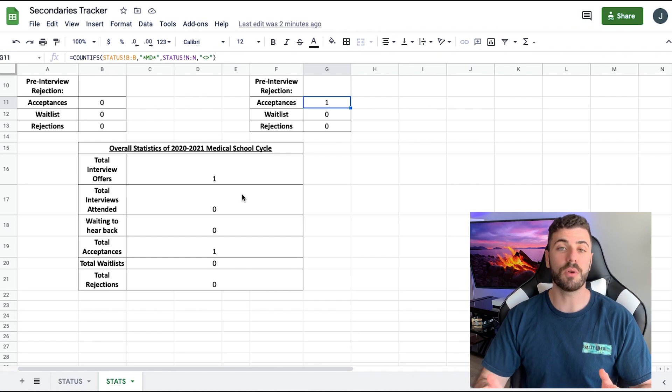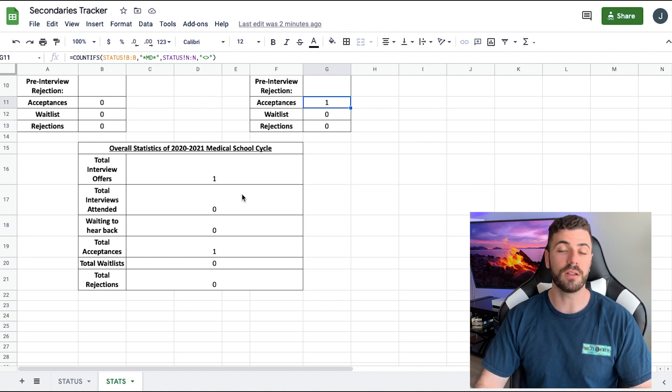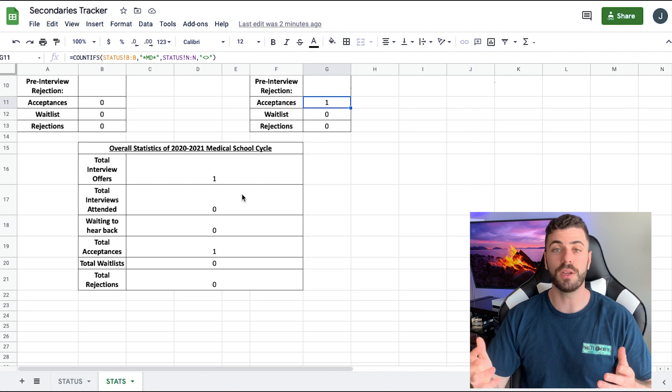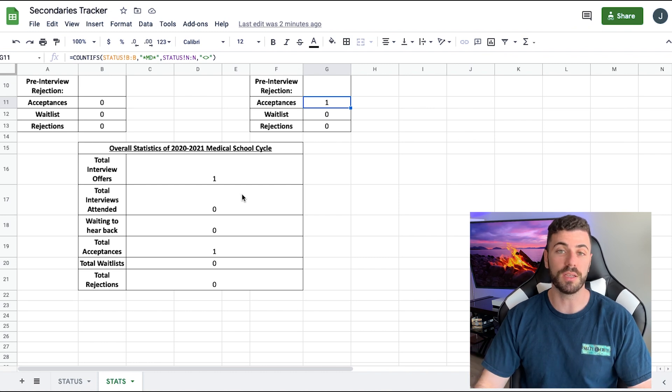Let me know if you guys have any questions on using this Excel file — leave a comment down below or feel free to DM me on Instagram. Those are my tips on pre-writing secondaries as well as the best way to organize everything with my Excel file. I really hope this helps you out.